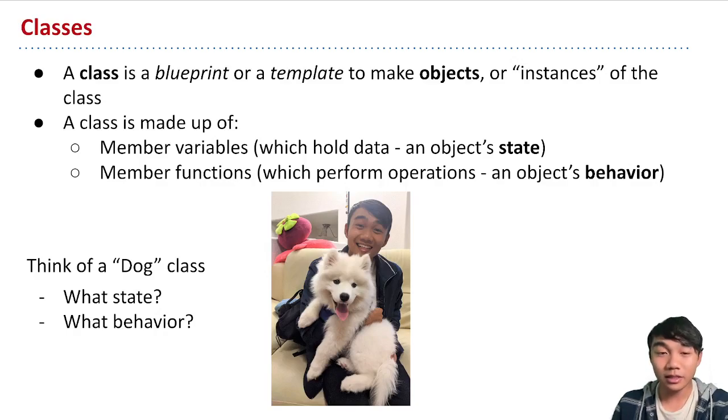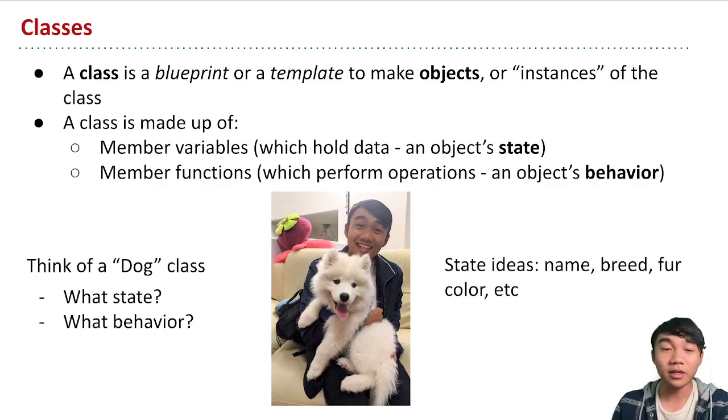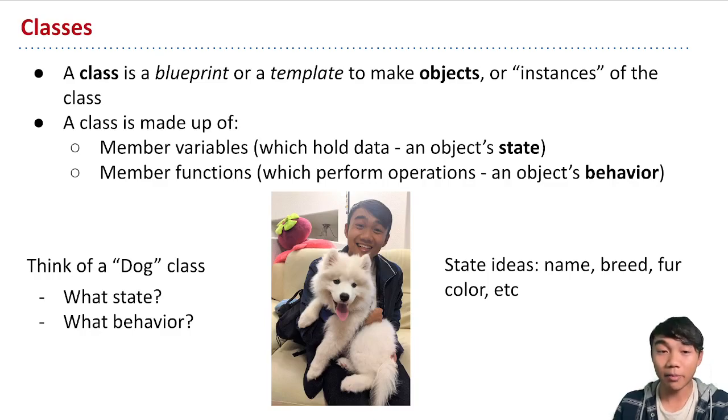We could store things like its name, what breed it is, or what its fur color is. And all of these things make up the state of the dog class. And we'd represent in our code as member variables.